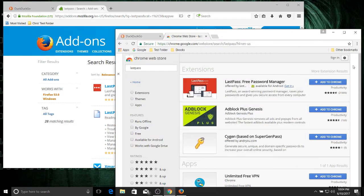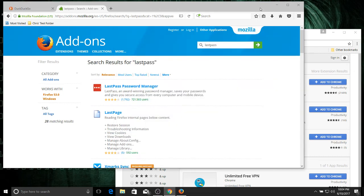And things like adblock plus, of course there's so many adblock programs out there now, you can easily get that in both as well. So in terms of extensions you're really not lacking on any of the functionality in either browser.